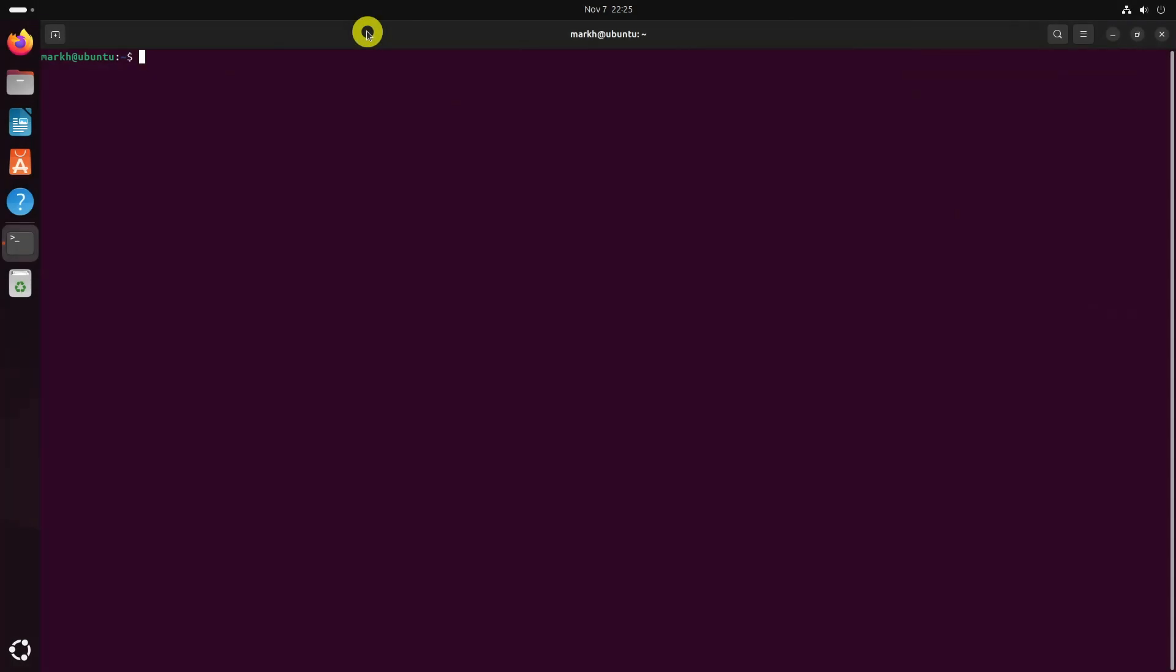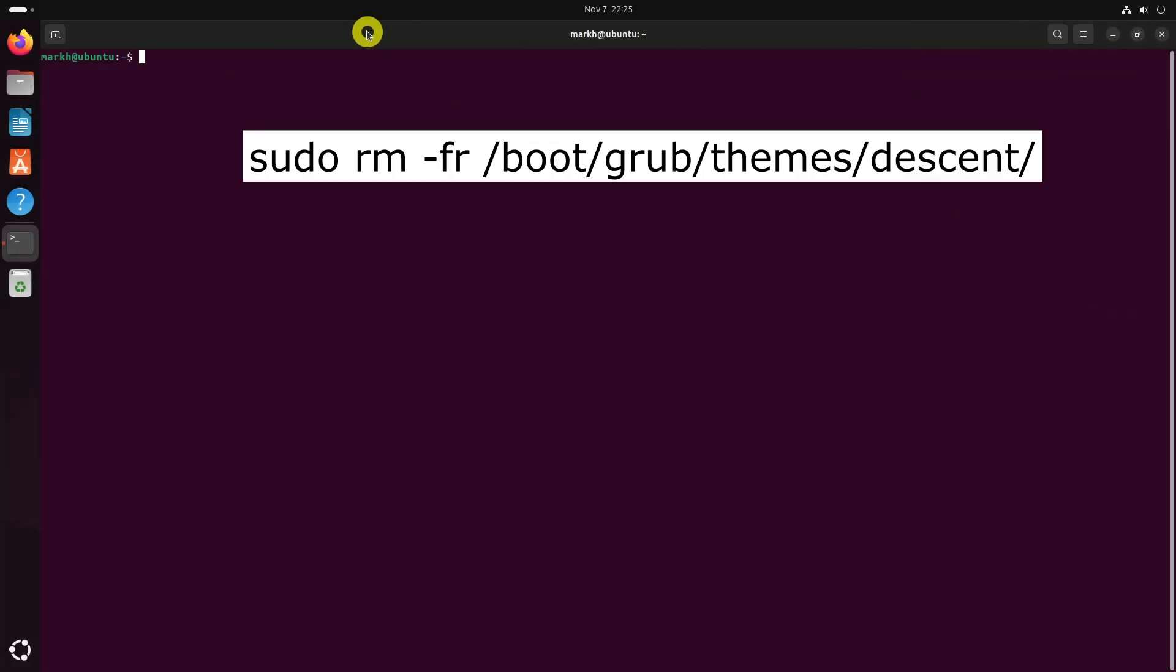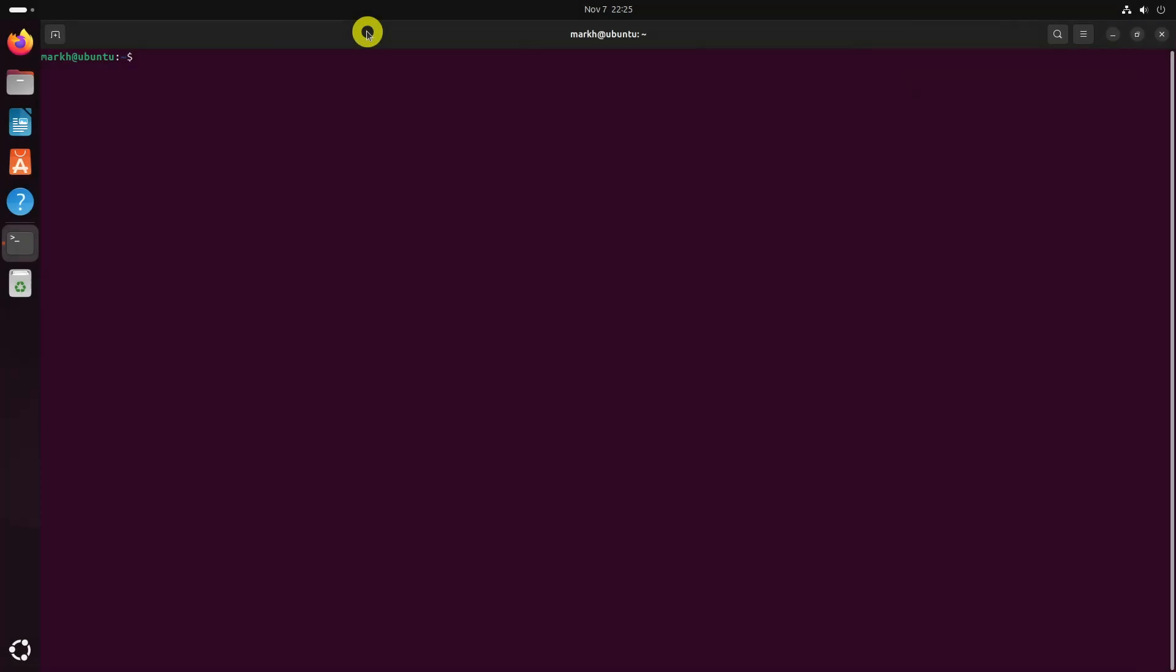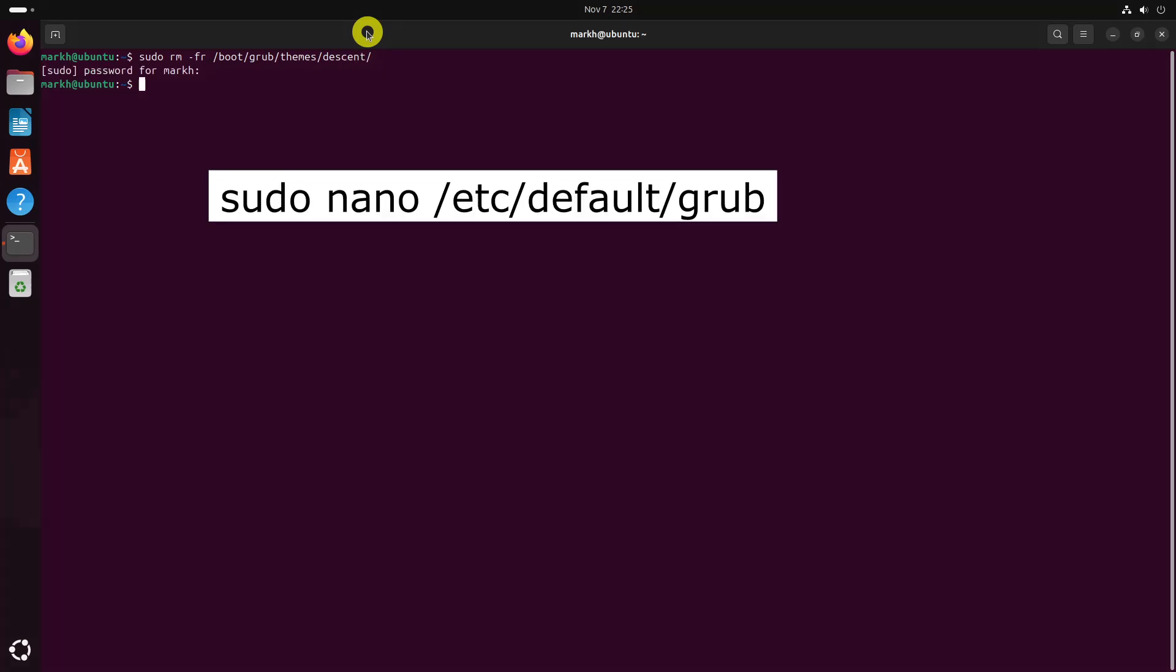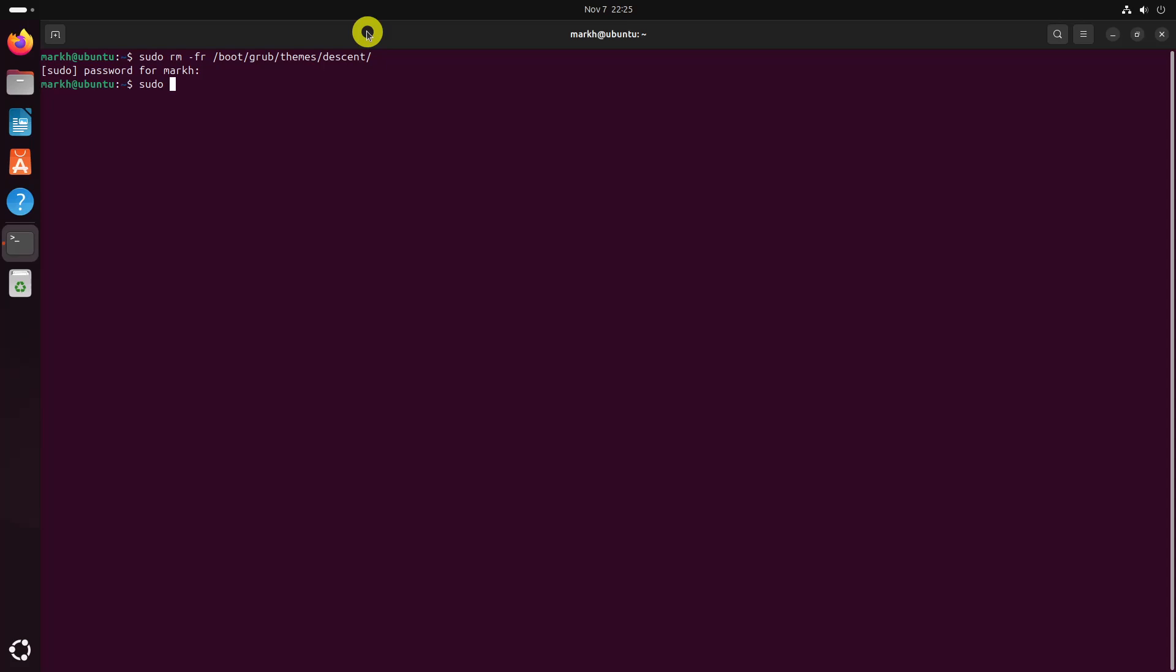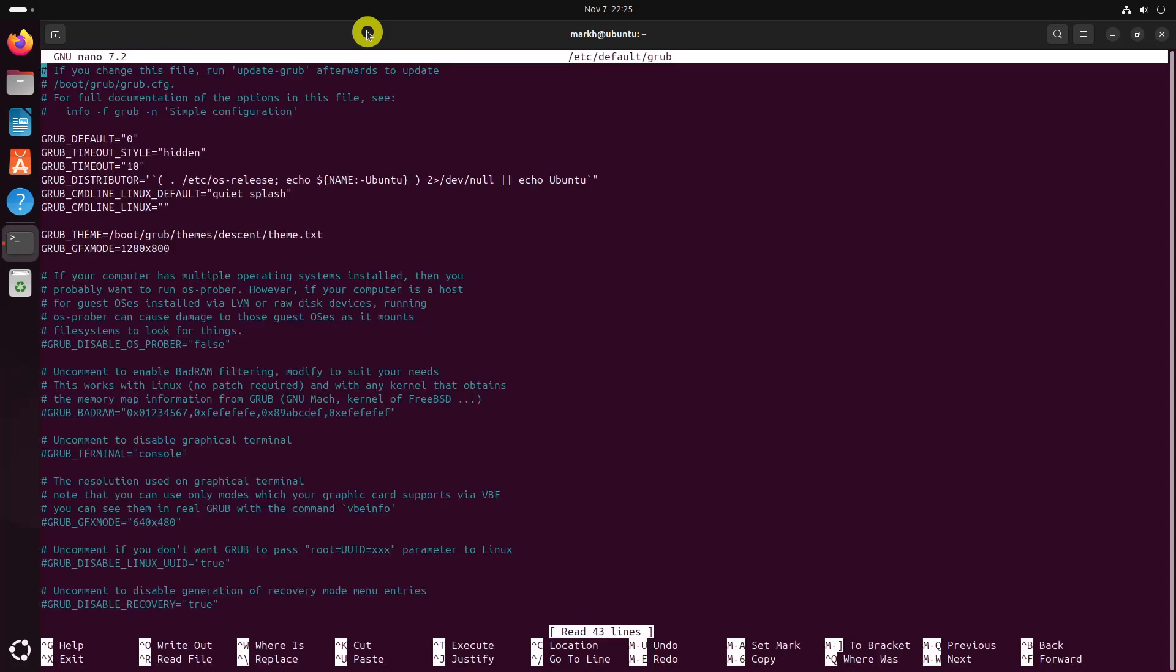To remove grub theme from Pling, simply delete the theme folder, and then edit grub file. Remove these lines.